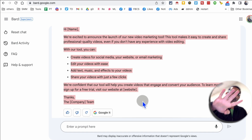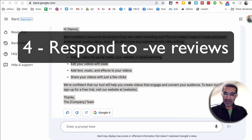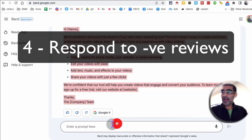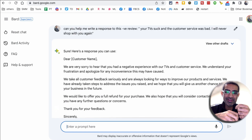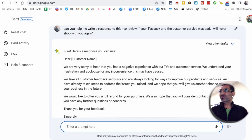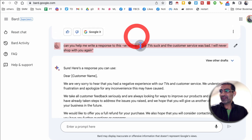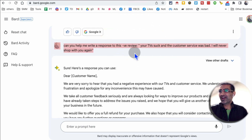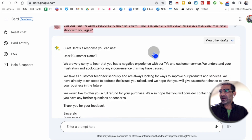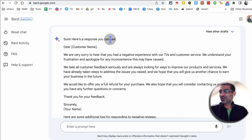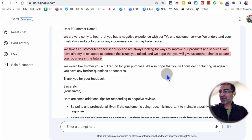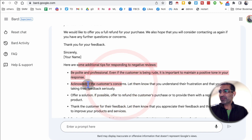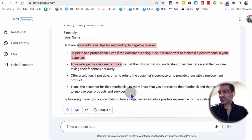Number four use case is probably one of my favorites. You can have Google Bard help you with negative reviews. That's one of those things we always struggle to respond to. So here's my prompt: can you help me write a response to this negative review? And here's the negative review: 'Your TV sucks and customer service was bad. I will never shop with you again.' Looks like that was a really annoyed customer. Here's the response: 'I'm sorry to hear about your negative experience with the TV.' Really, really accurate and on point. And then here are some tips: be polite, professional, acknowledge the concerns, offer a solution, and thank you.